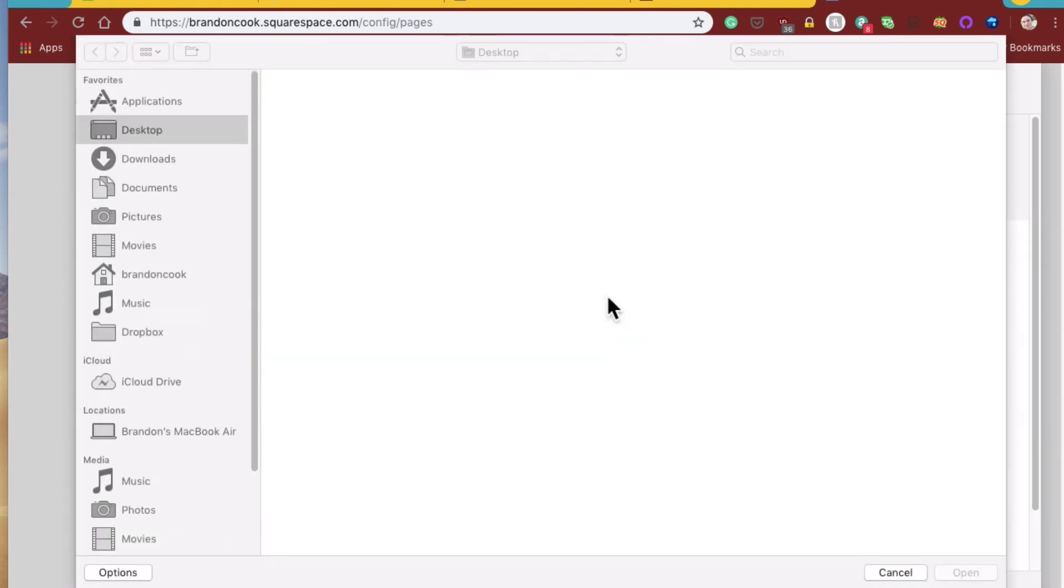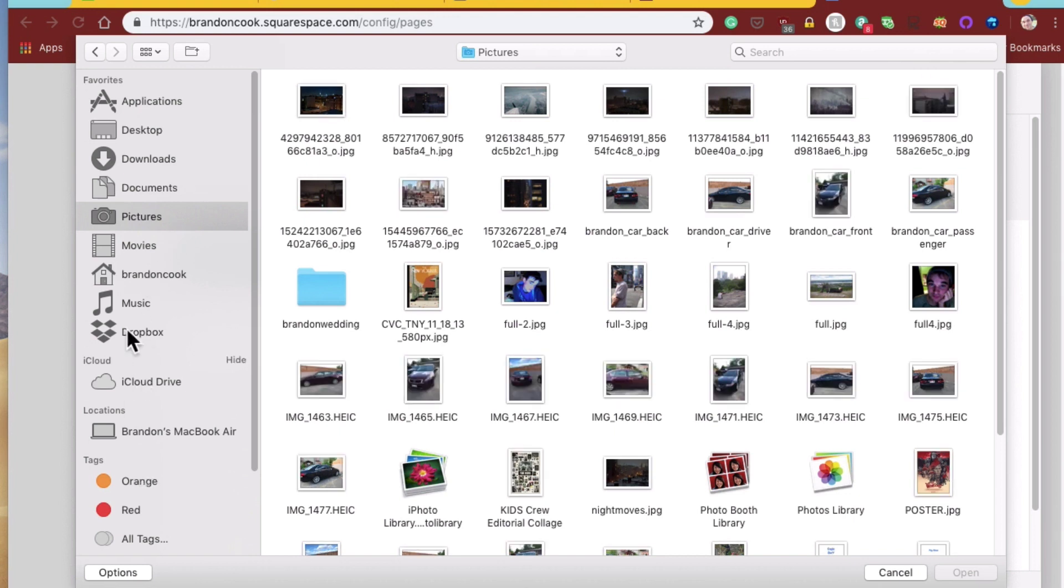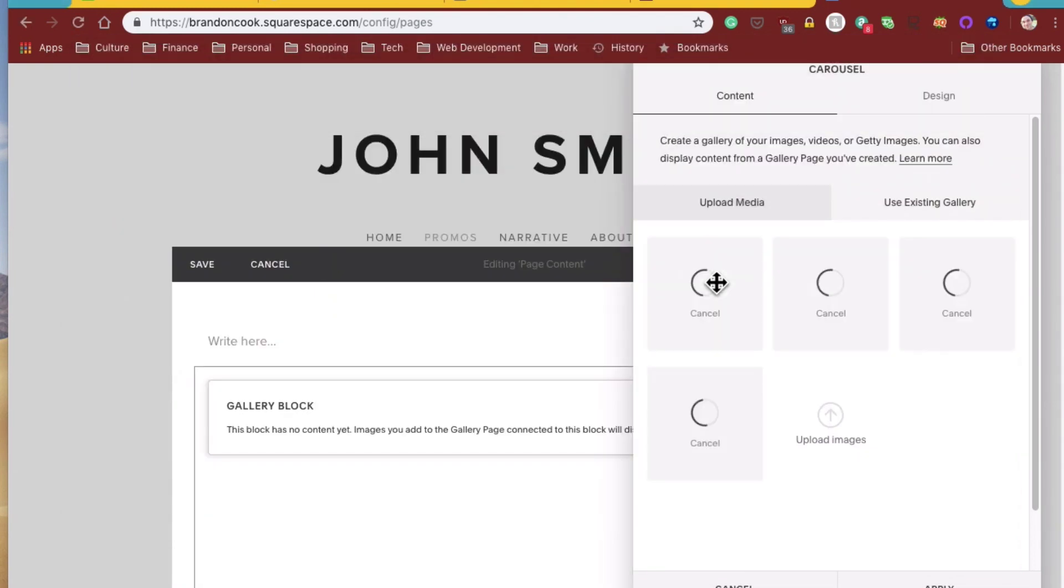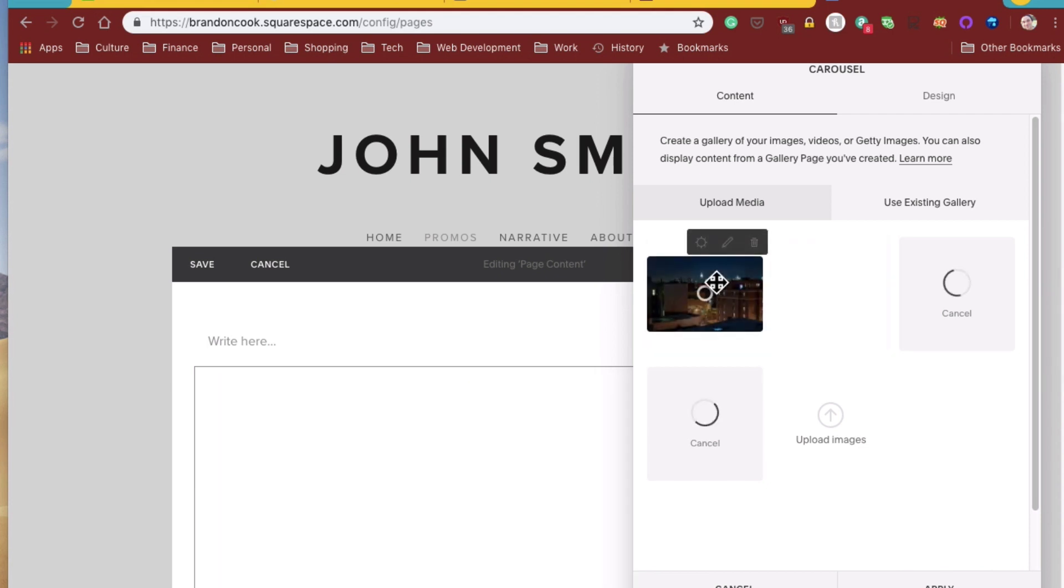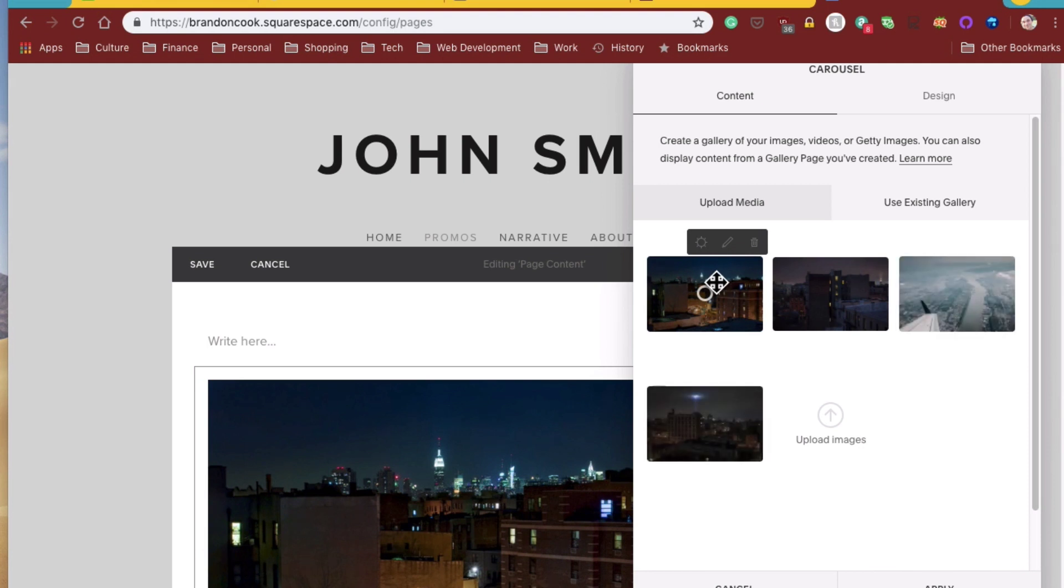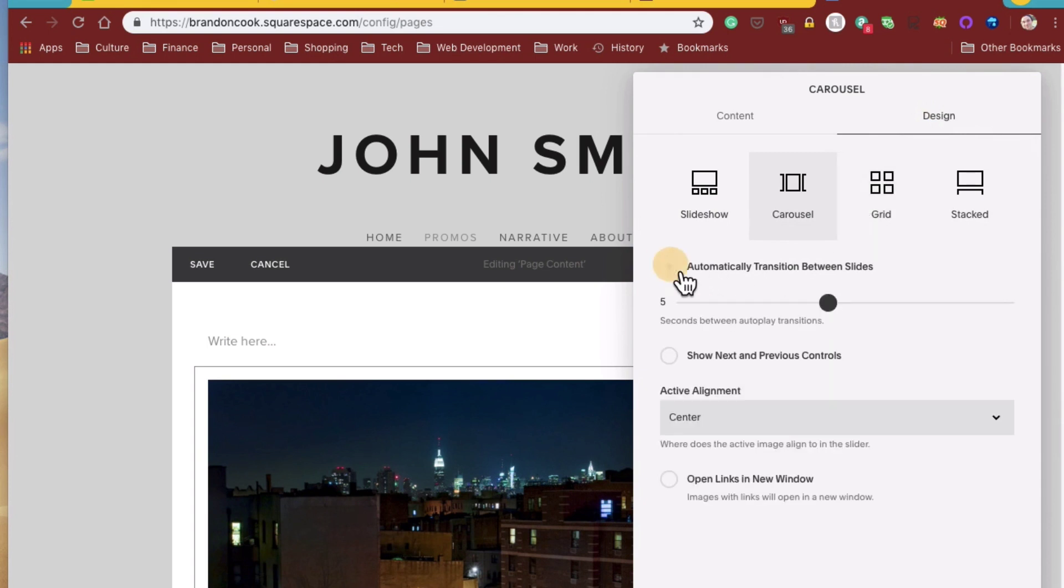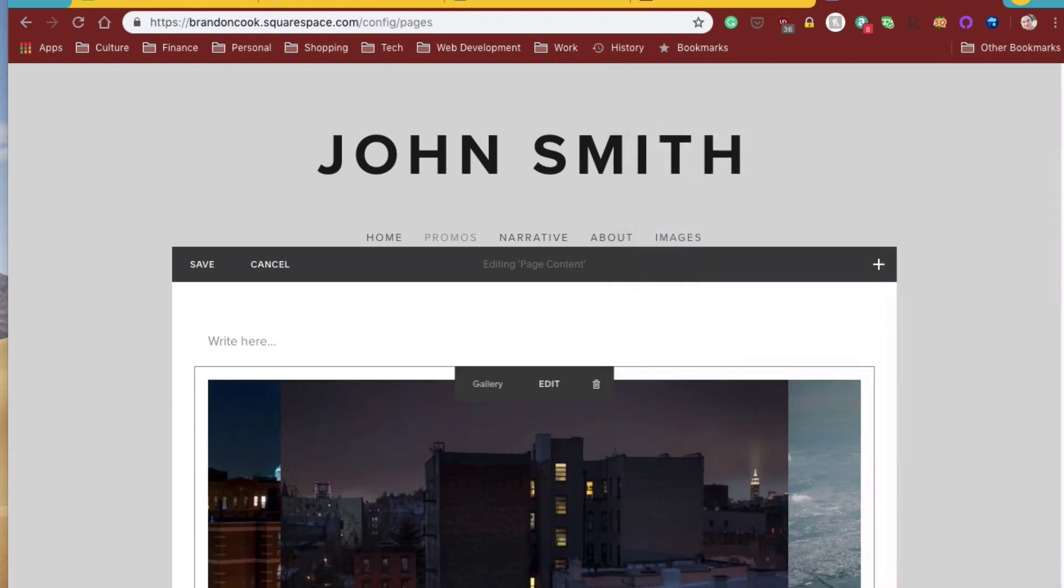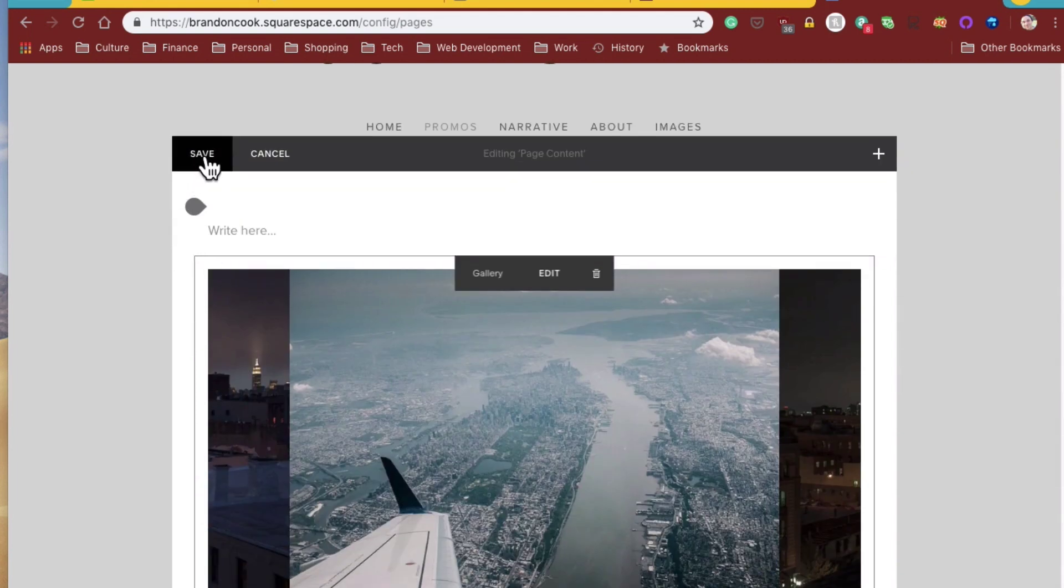So what have we got? I'll just add some, throw in some pictures I have here. Let's just say these five. We'll go save.